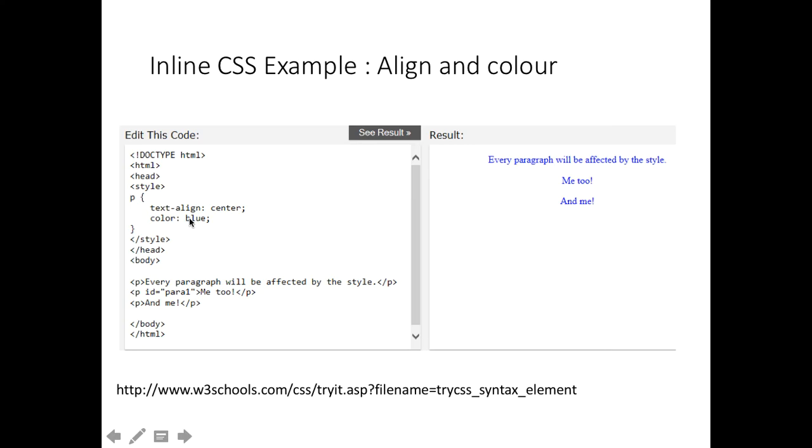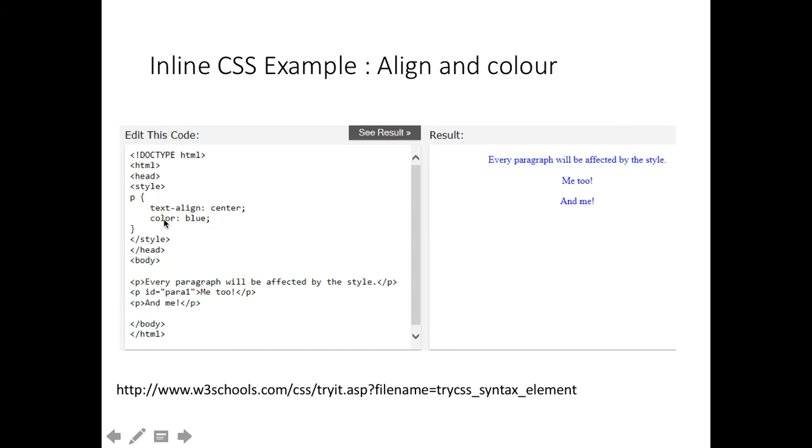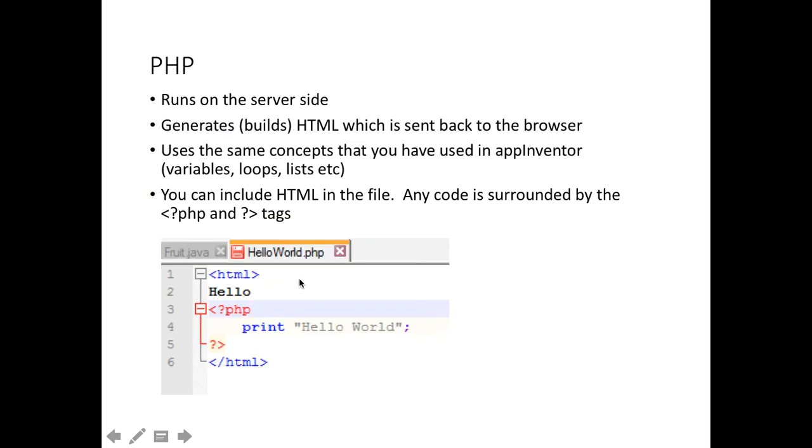By just changing a tiny bit in the CSS, we can change that. Now every paragraph tag is centre aligned and blue font, blue text. We don't have to change the code down here, the markup down here. We can just change it once in the header.